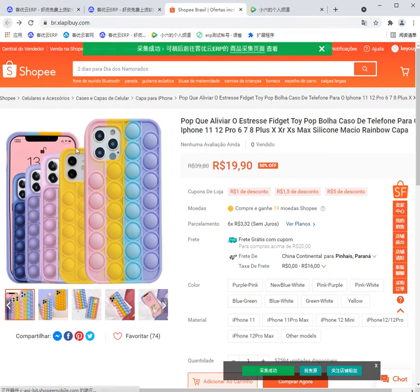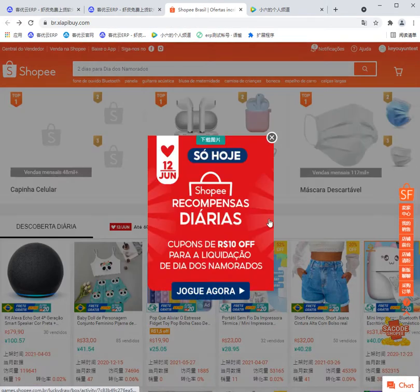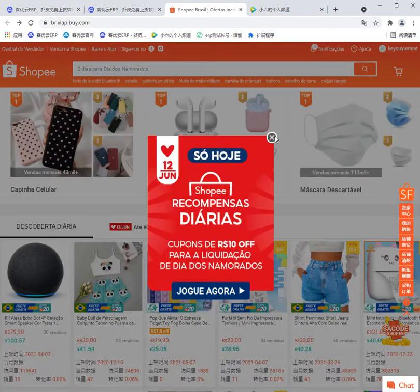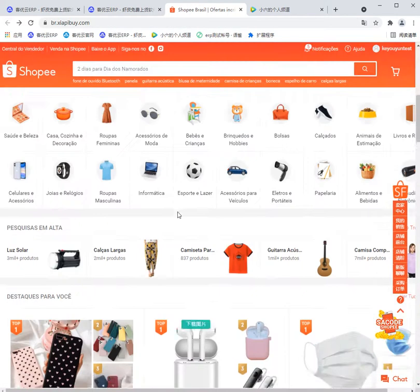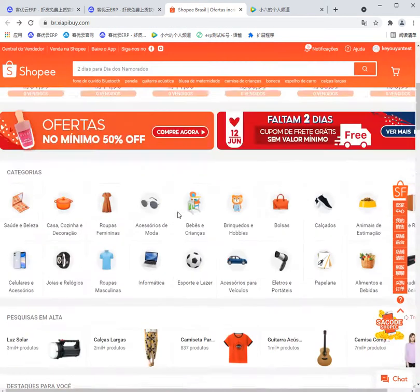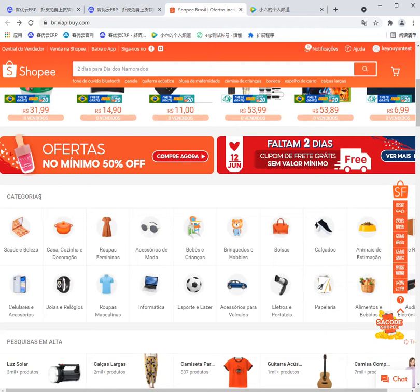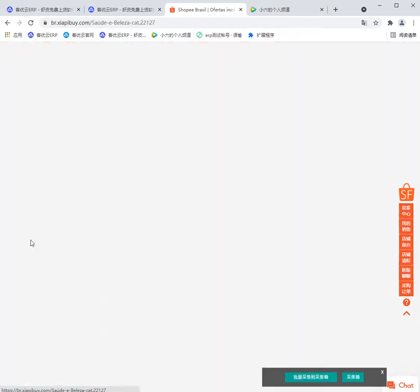Then we go back to its home page and find the categories. Just click one.